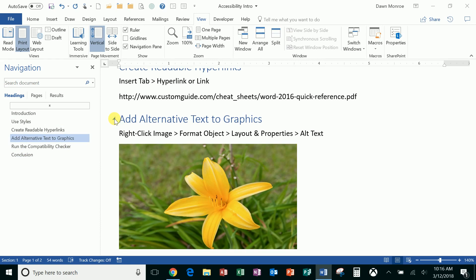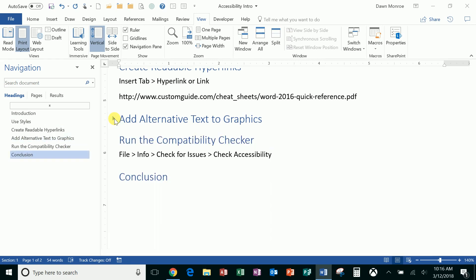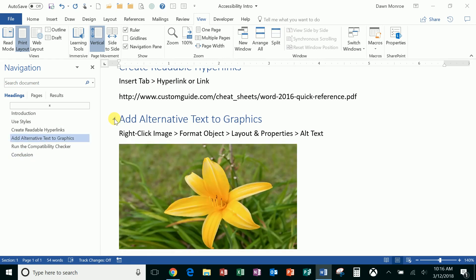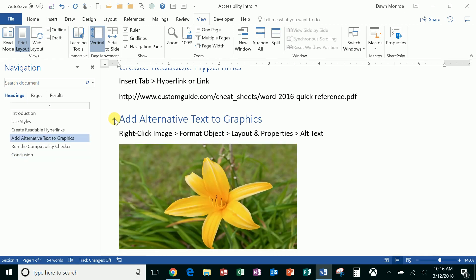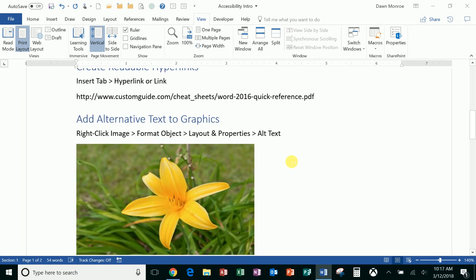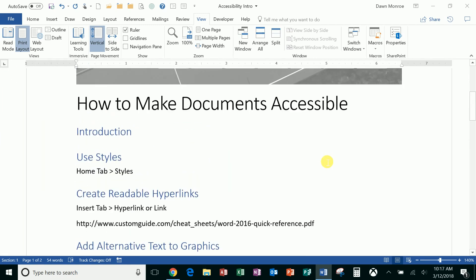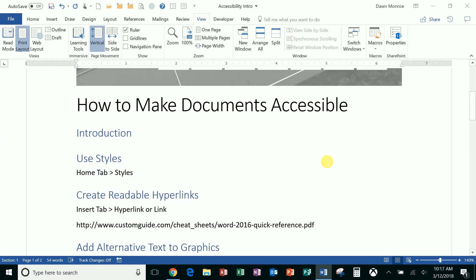You'll also see that these then become collapsible sections, so I can collapse and expand these sections in my document while I work. So that's a really nice thing and a good reason to use these styles like headings.